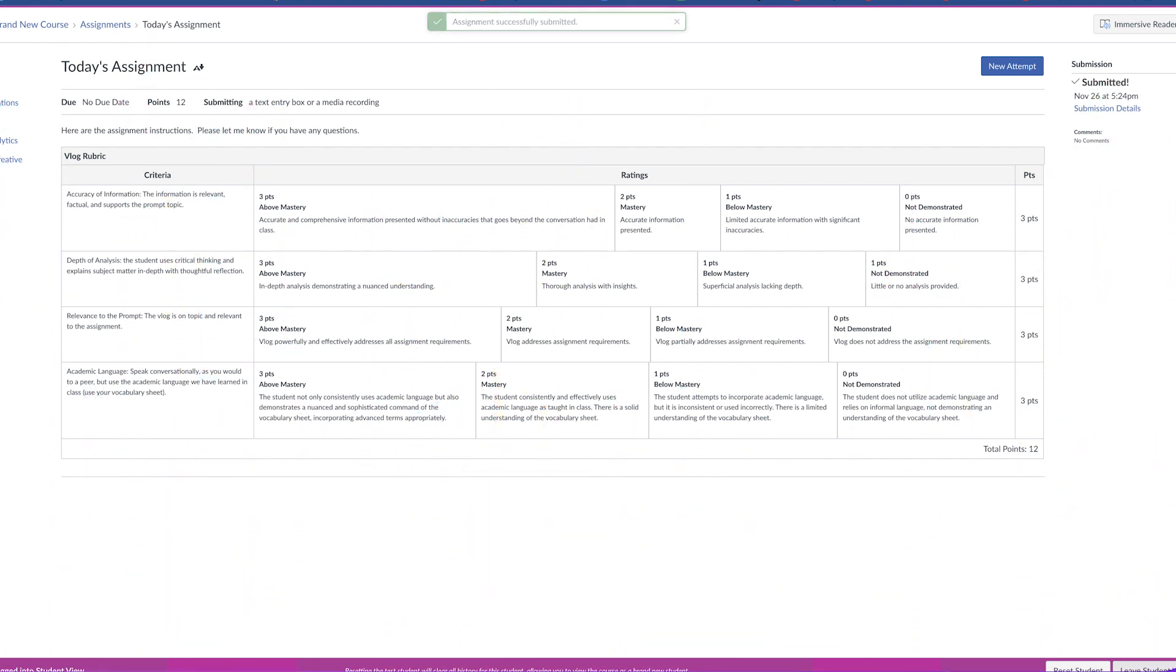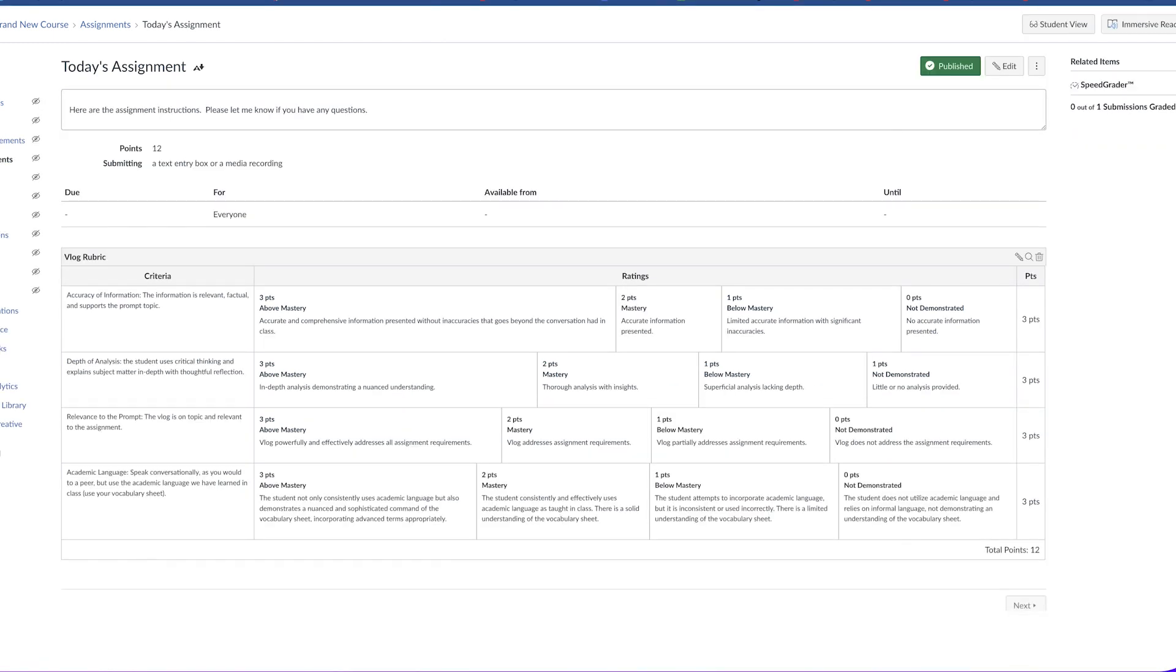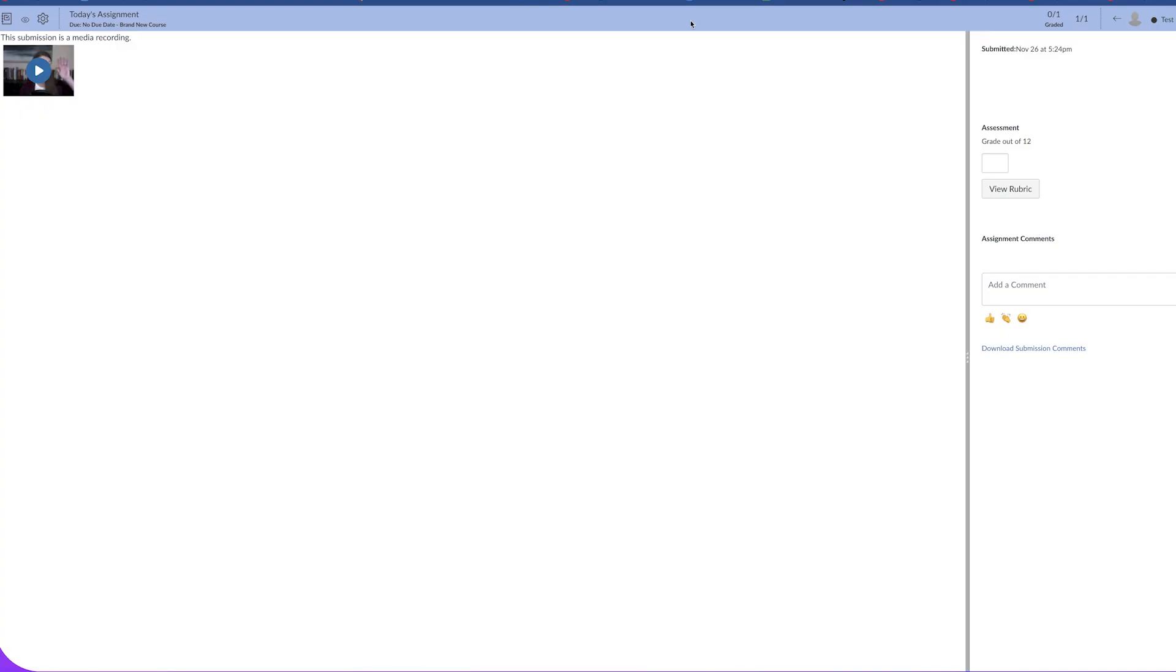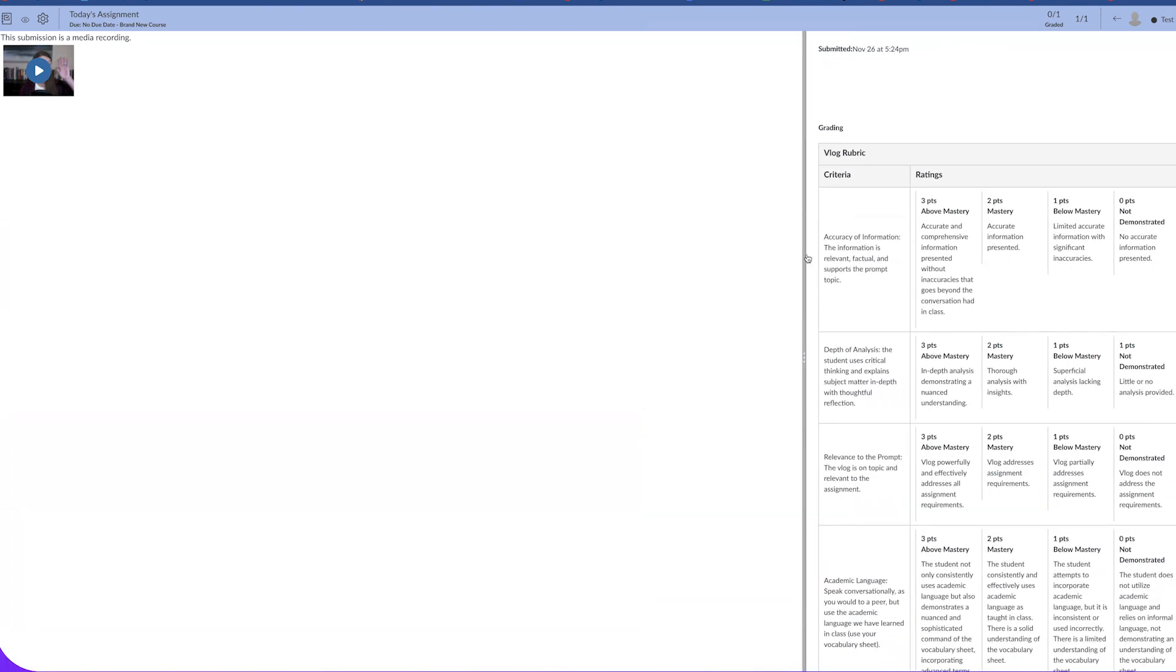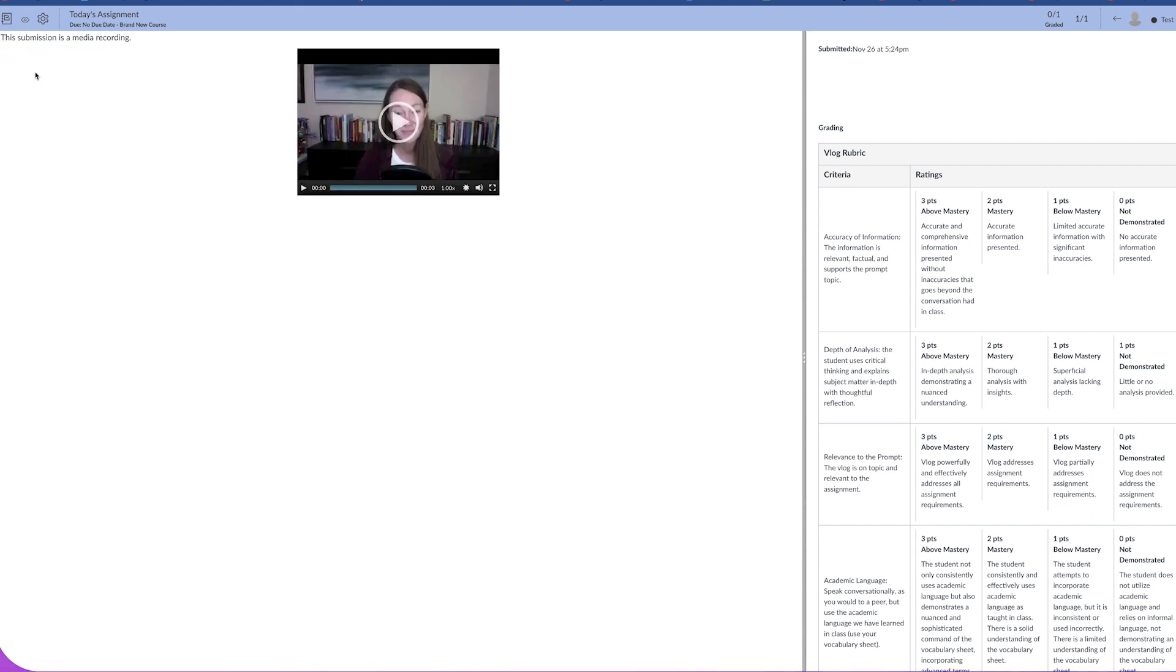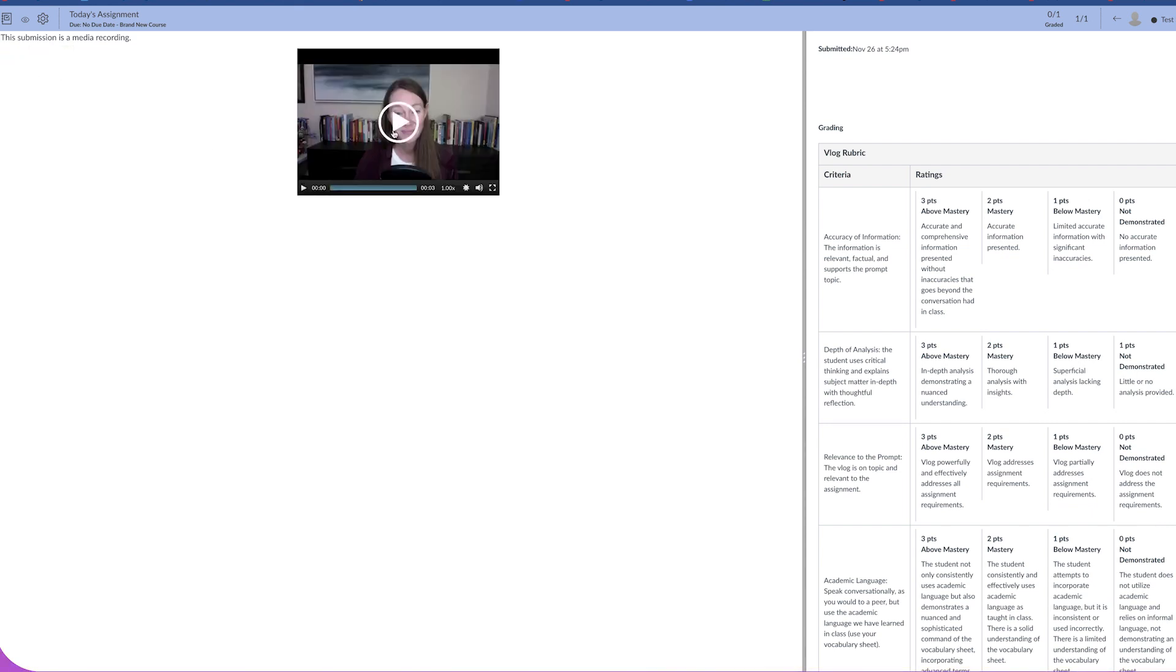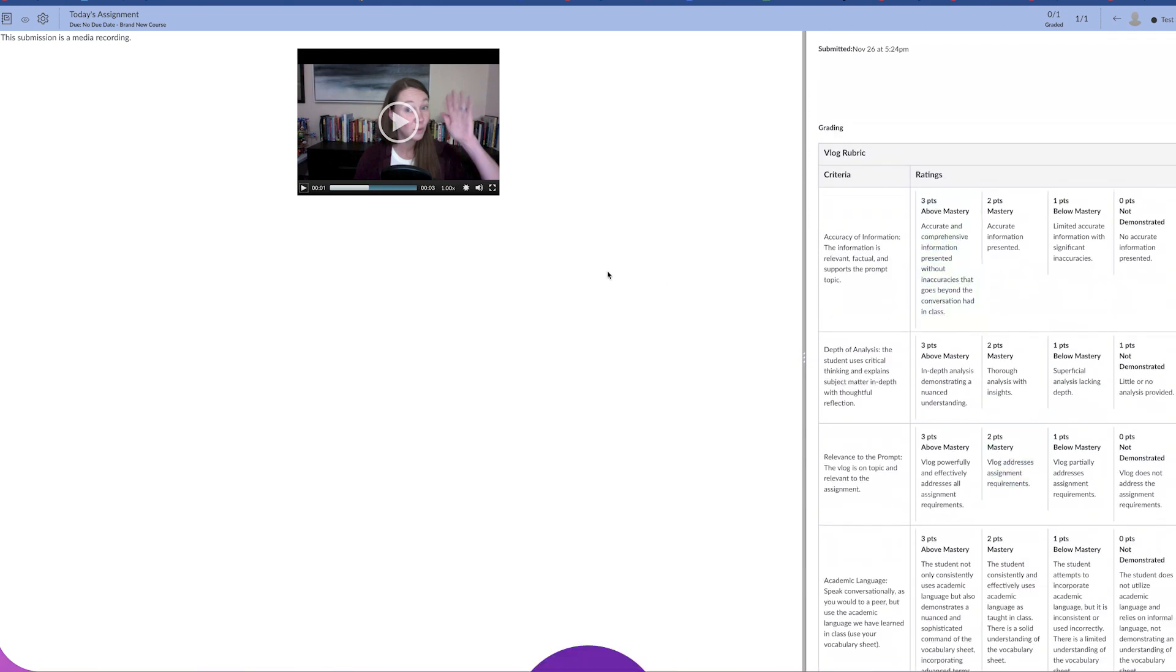Let's leave the student view and take a look at the teacher view. So we can click on speed grader and in speed grader you can see I can click on my rubric and have it open right here for easy grading, and I can click on their video and watch it right here. It's quick and easy.